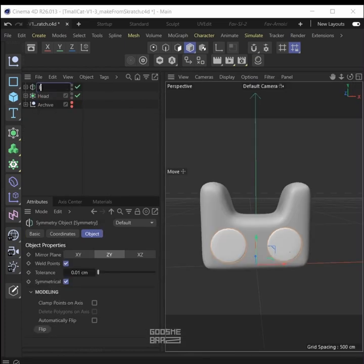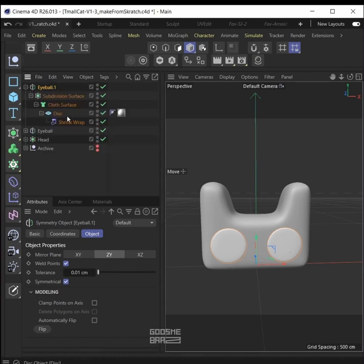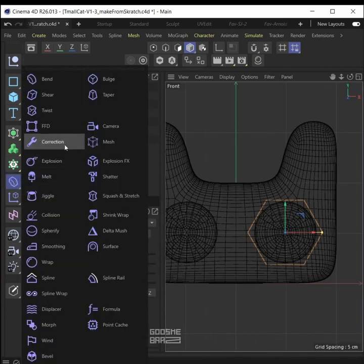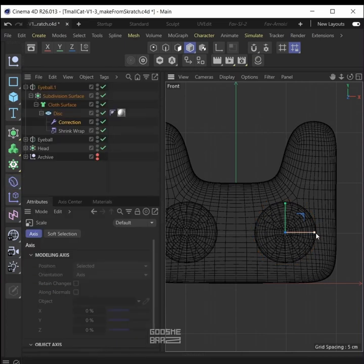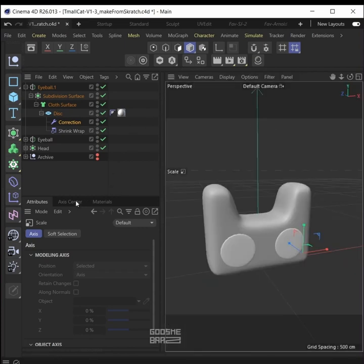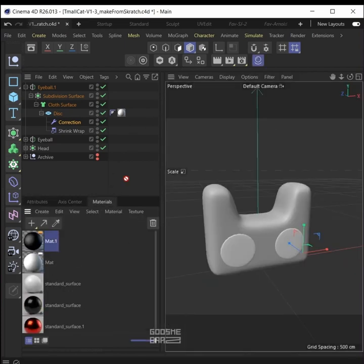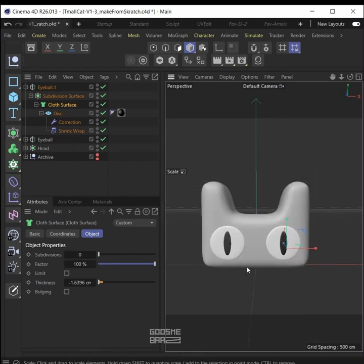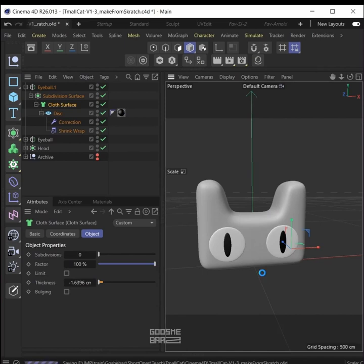Name it eyeball, duplicate it. Open it, select the disc, add the correctional deformer. While holding shift, T for scale — decrease the scale in X-axis and also a little bit in Y. Now add the black material for the pupil, increase thickness a little bit for the pupil on cloth surface. Now the eye looks okay.